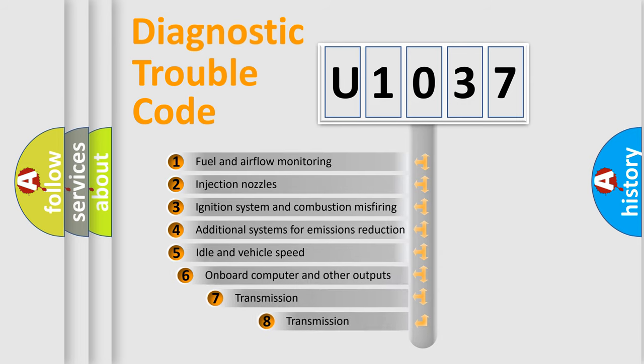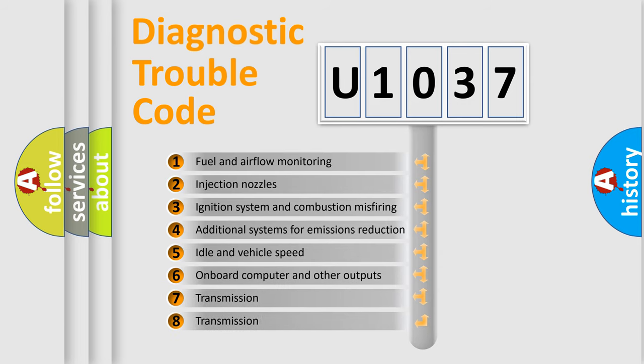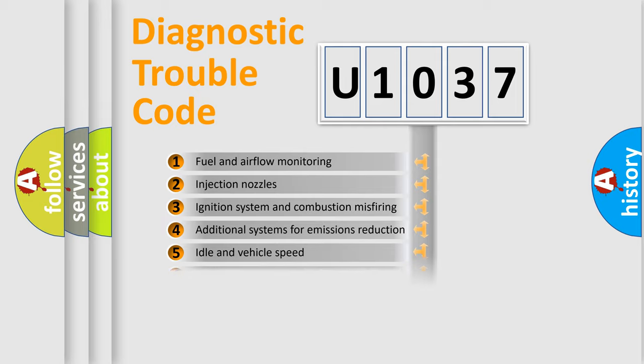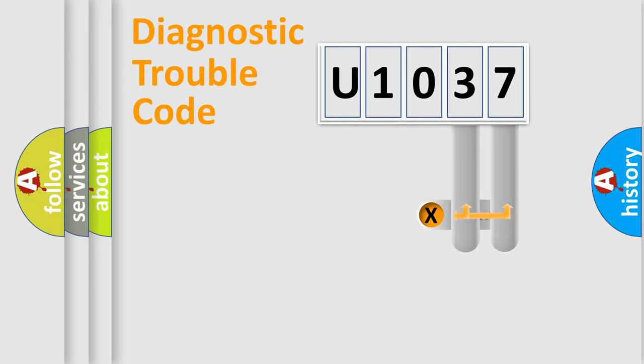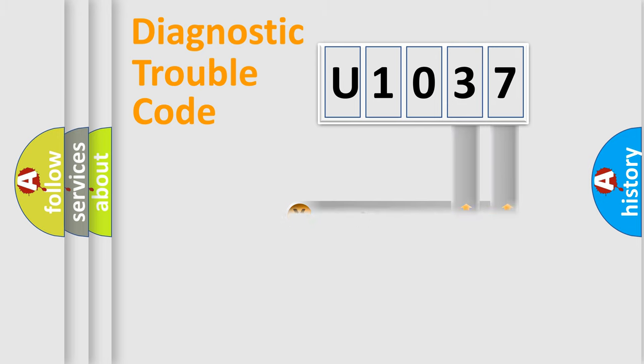The third character specifies a subset of errors. The distribution shown is valid only for the standardized DTC code. Only the last two characters define the specific fault of the group.